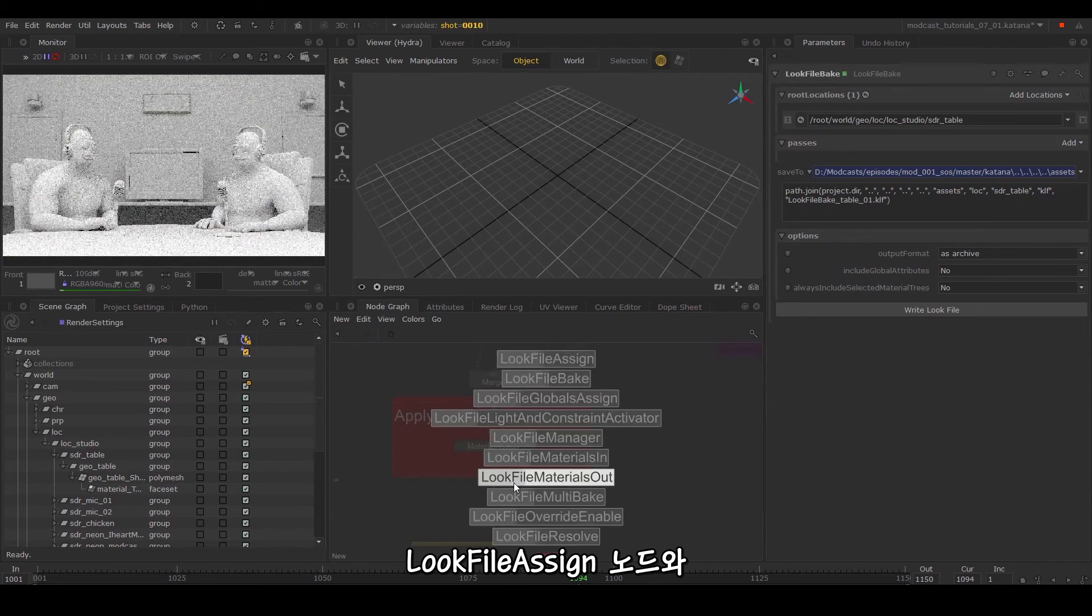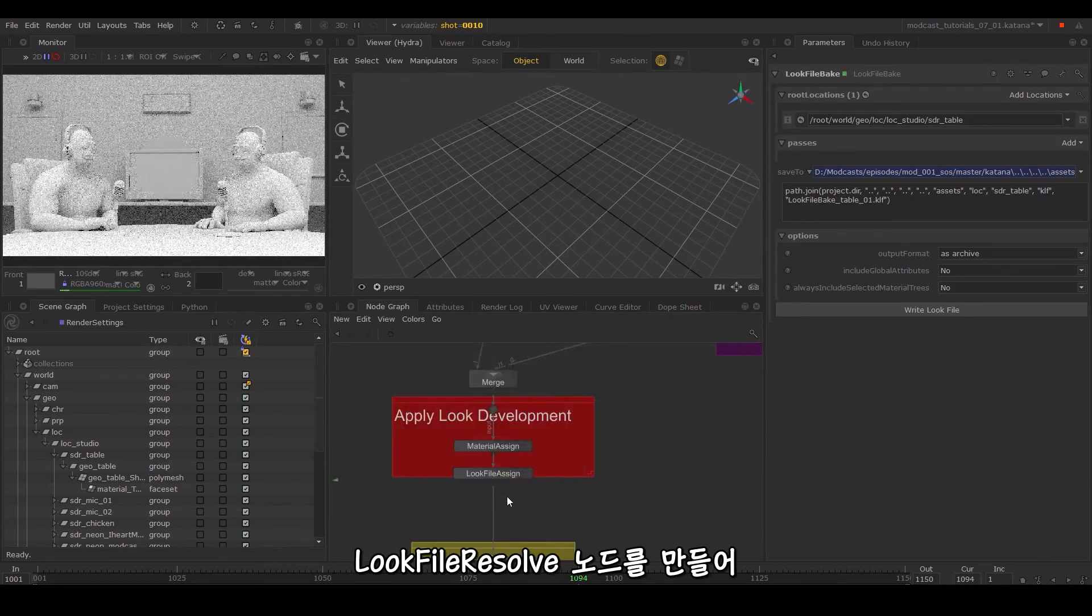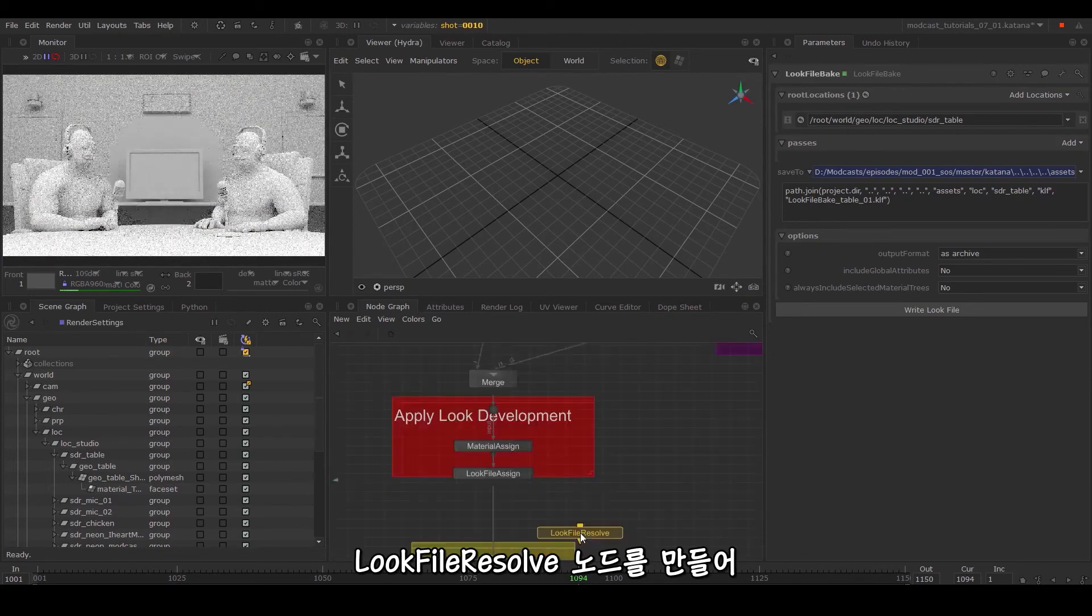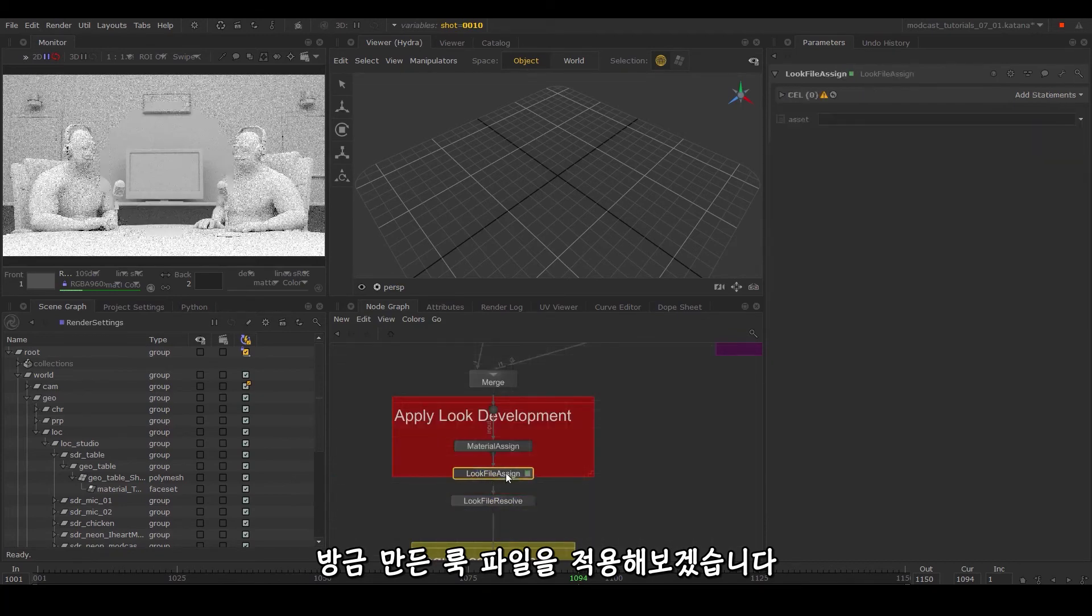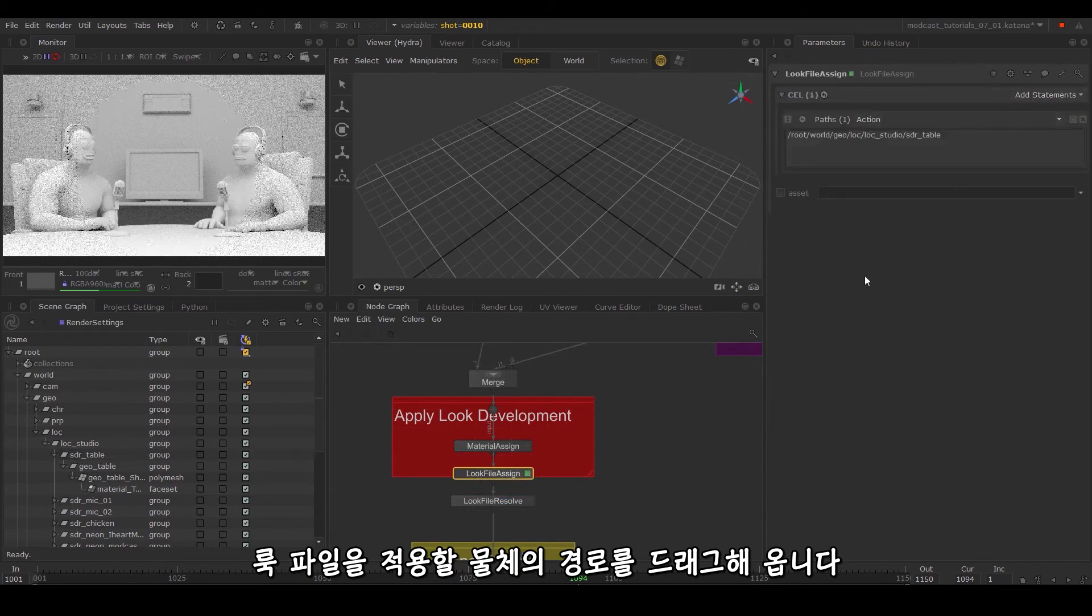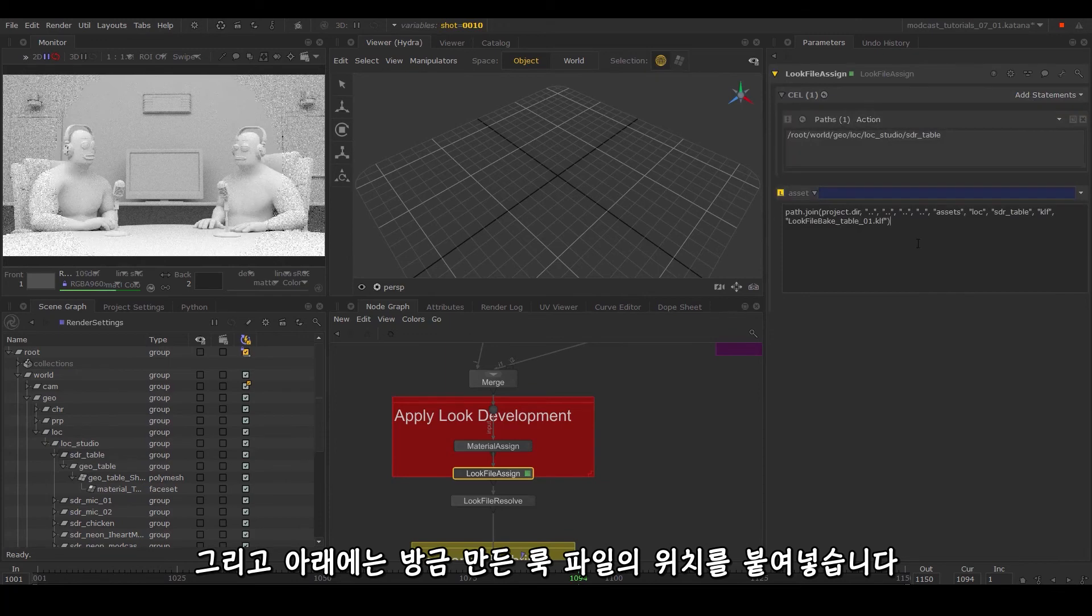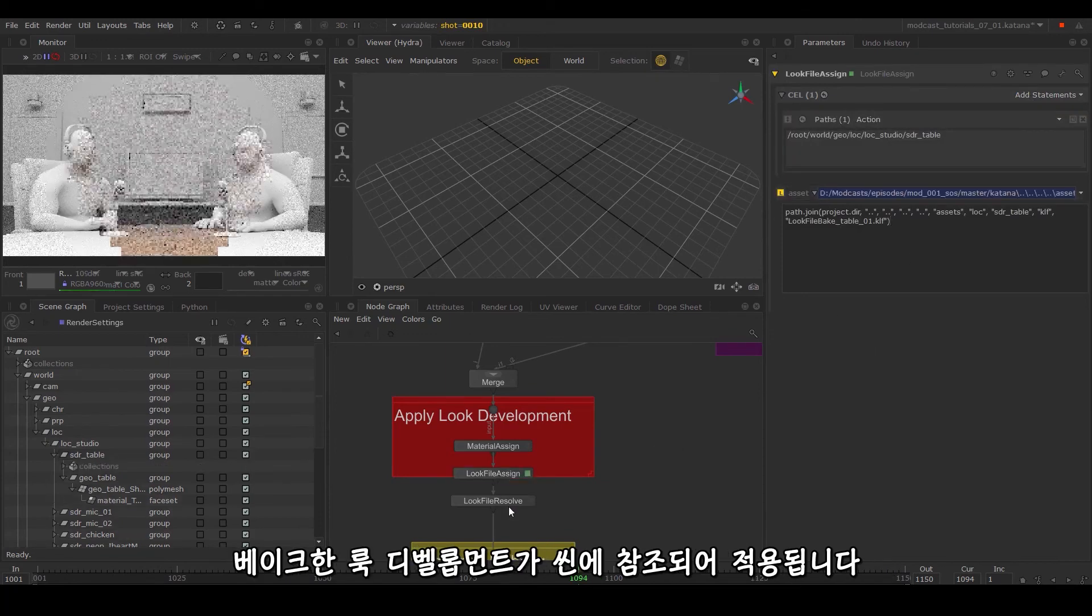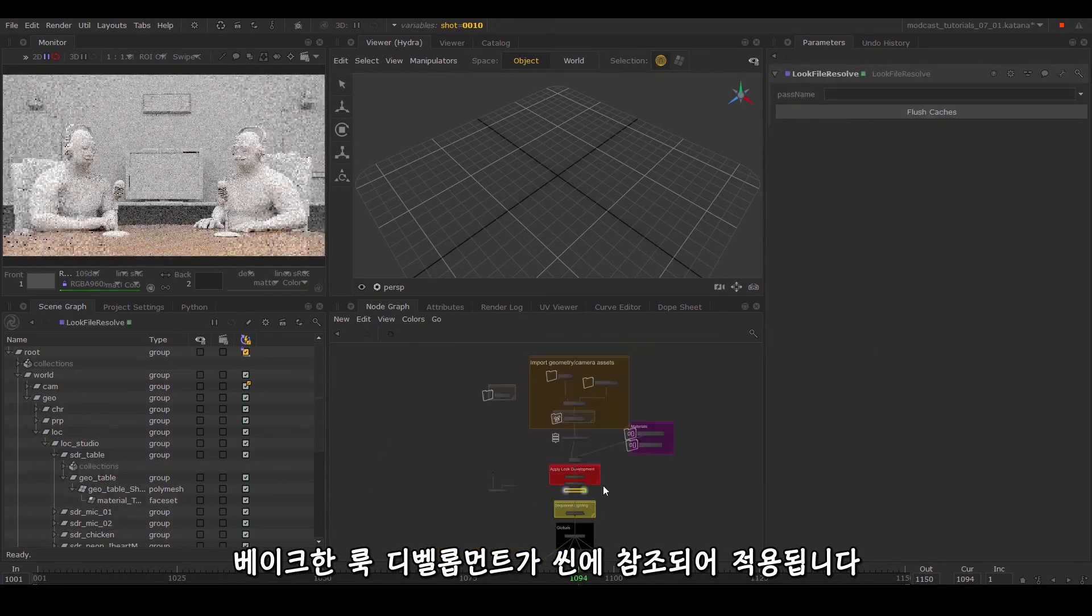Create a look file assign and look file resolve to apply the look file we've just created. In the look file assign parameter, drag in the path of the object you want to apply it to and default to the location of the file we just created. The look development we've baked out will be referenced into the scene and applied.